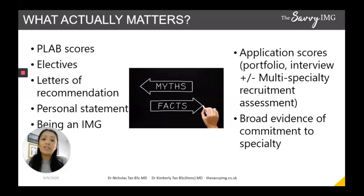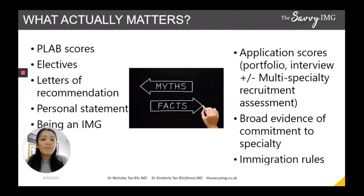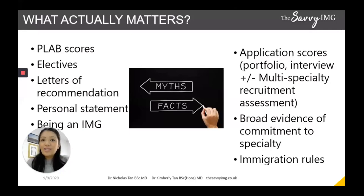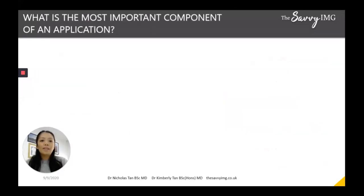Commitment to specialty means having multiple achievements in your portfolio demonstrating interest in a particular specialty — things like an elective, a publication in that specialty, attending conferences, passing specialty-specific exams, or maintaining a logbook of patients or procedures. Myth three: being an IMG means you're less likely to get into training. This used to be true — UK graduates were prioritized — but that changed in October 2019. IMGs and UK graduates are now considered equally for UK training spots. It all boils down to your application score.